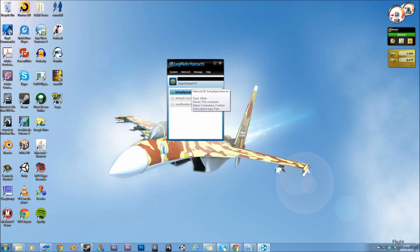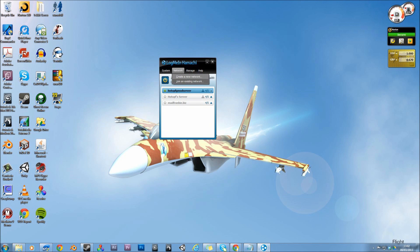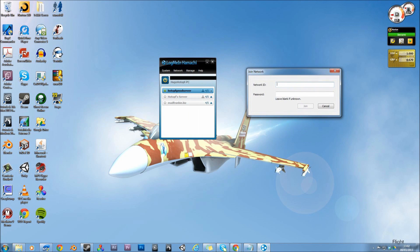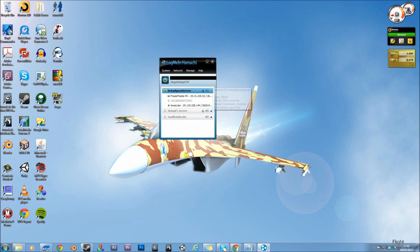And then to get your friends to join the server, what they want to do is they want to download Hamachi, do exactly what you did, but click network, join an existing network, and type in your network ID and your password. And then they'll be connected to your server in here. And you'll be able to see their computers.